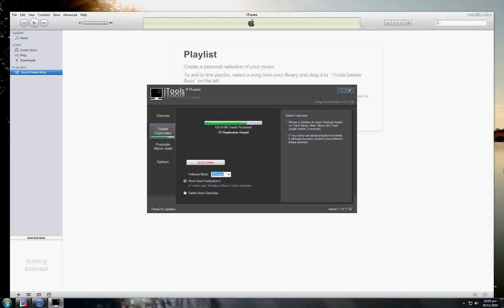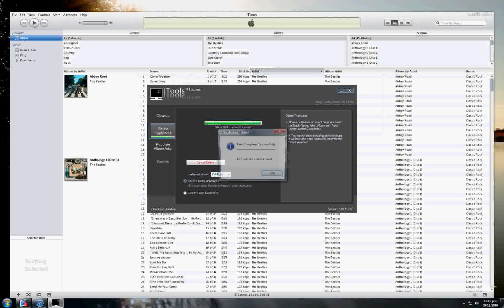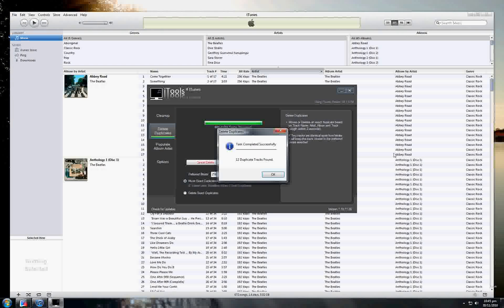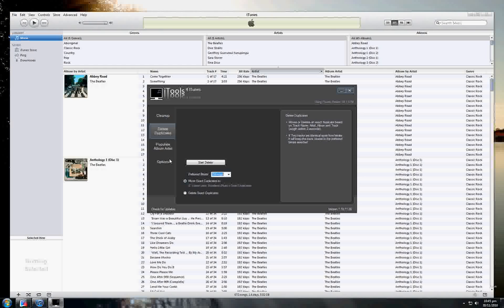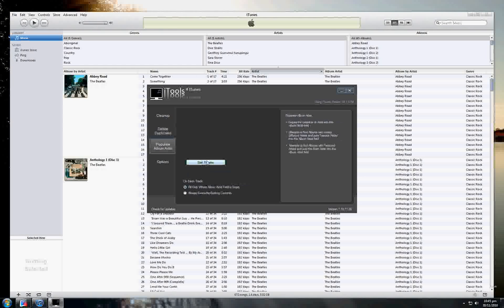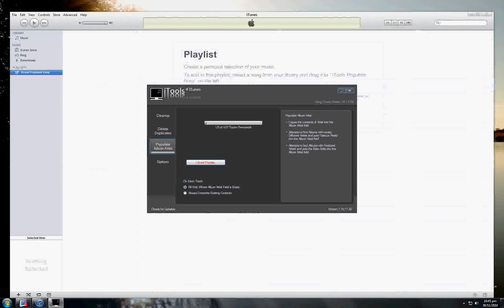Now, with all of those changes and duplicates done, I can close iTools, and it will ask if I also want to close iTunes, which I'll say yes in this case.